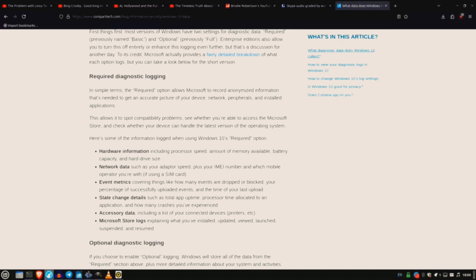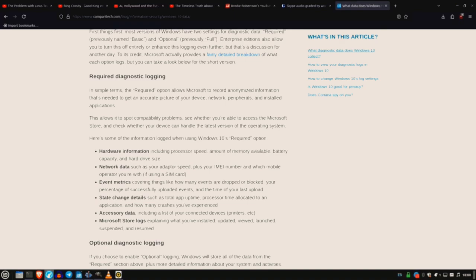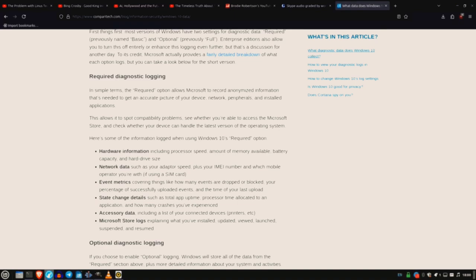There is Windows Telemetry, which according to Comparatech, includes the following under its required logging, meaning you can't turn it off. Hardware information, including processor speed, amount of memory available, battery capacity, and hard drive size. Network data, such as your adapter speed, plus your IMEI number, and which mobile operator you're with if you're using a SIM card. Event metrics, covering things like how many events are dropped or blocked, your percentage of successfully uploaded events, and the amount of time of your last upload. State change details, including total app uptime, processor time allocated to an application, and how many crashes you've experienced. Accessory data, including a list of your connected devices, printers, etc. Microsoft store logs, including what you've installed, updated, viewed, launched, suspended, and resumed. Note that this includes model numbers and manufacturers and capacity of any storage devices.